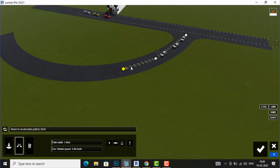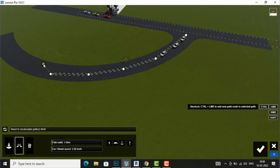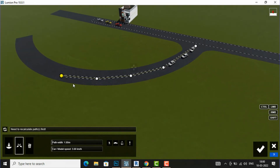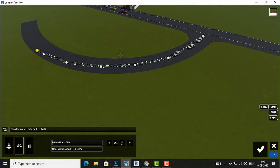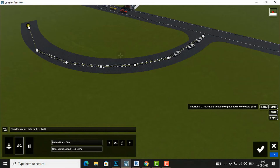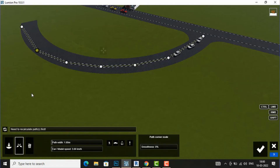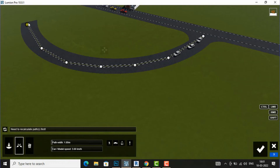After placing the first point, I will press Control and left-click to add another path node to make the path curve. I will continue adding a third point, fourth point, and more points using Control + Left Mouse Click, following the shape of the curved road.